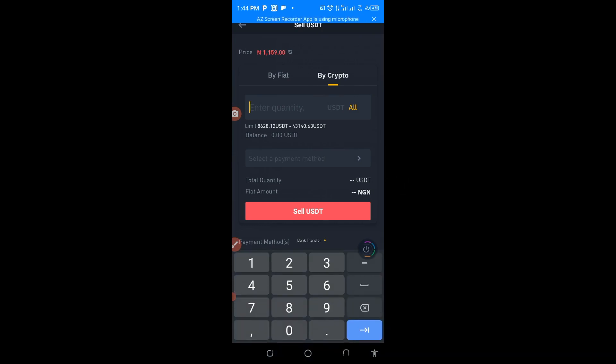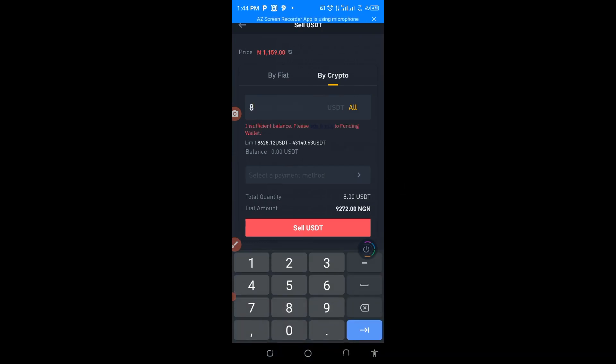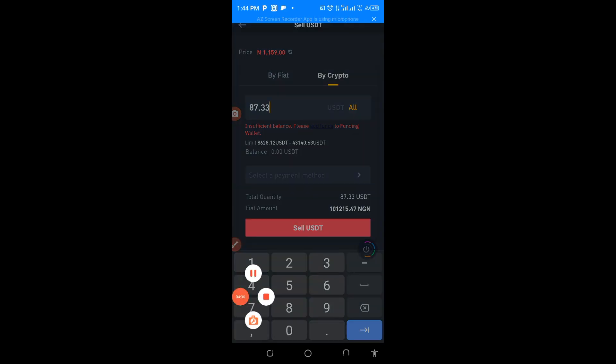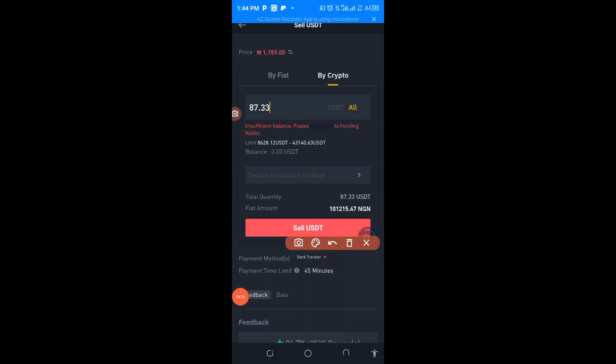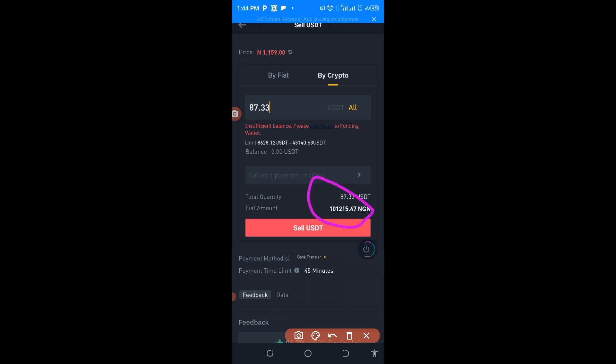You have to put 87.336. As you can see it here now, you are going to make a profit of 12,000 plus by just one chance, one trading.